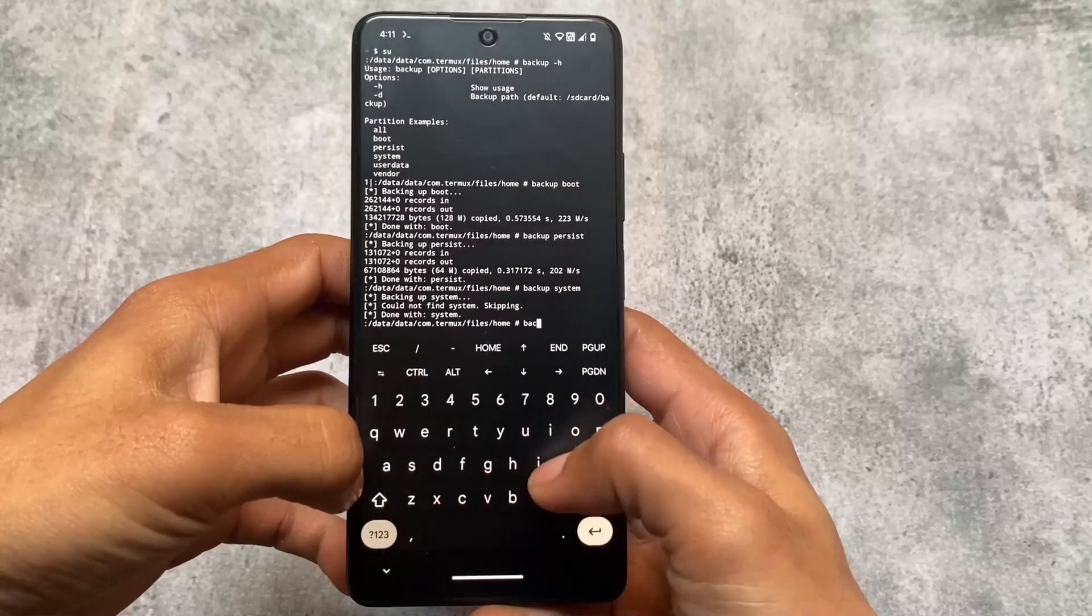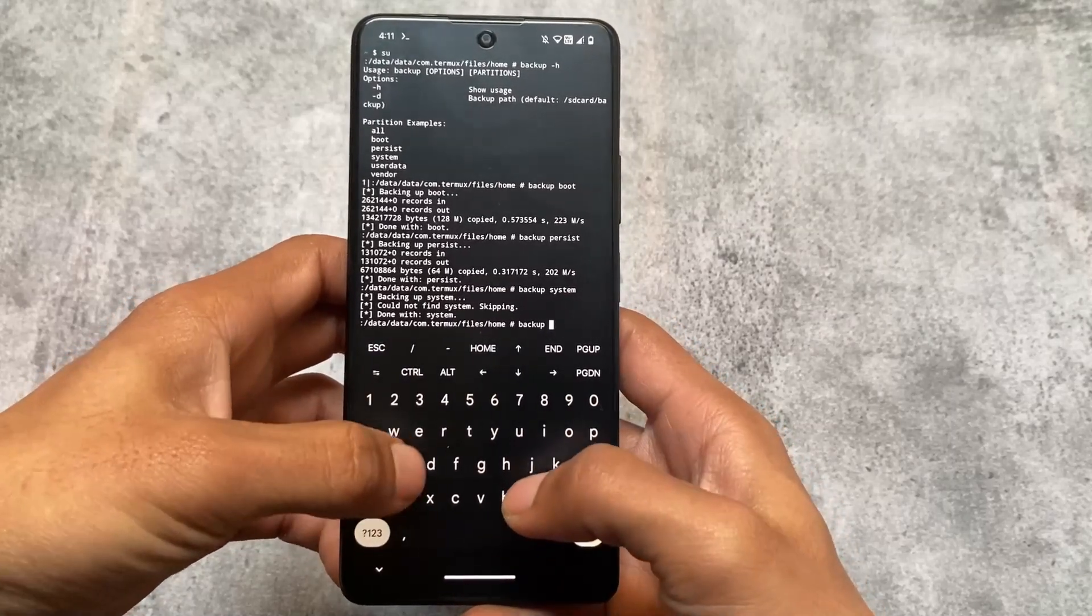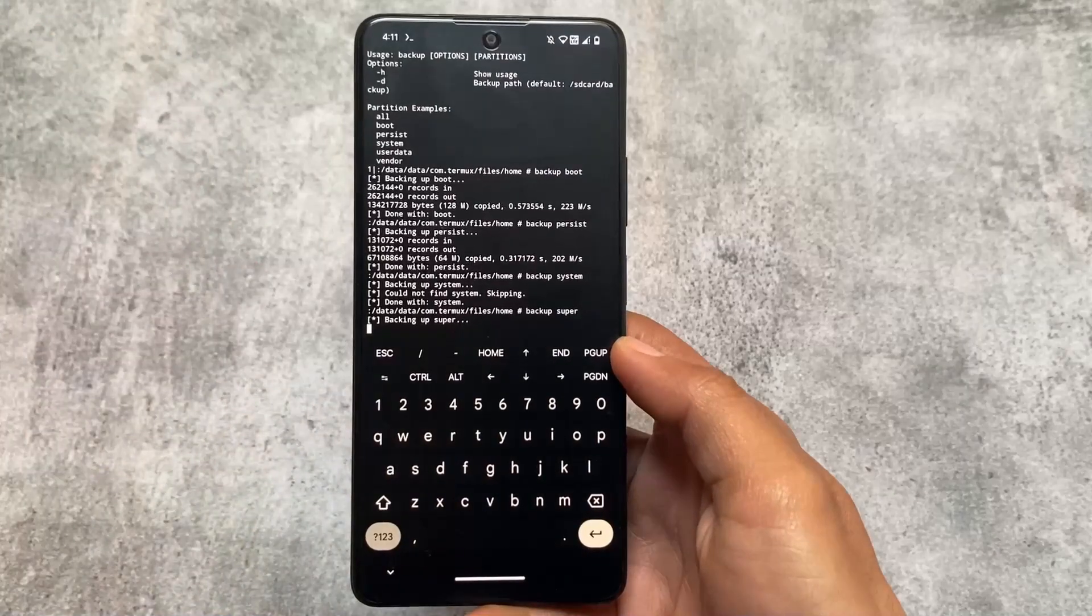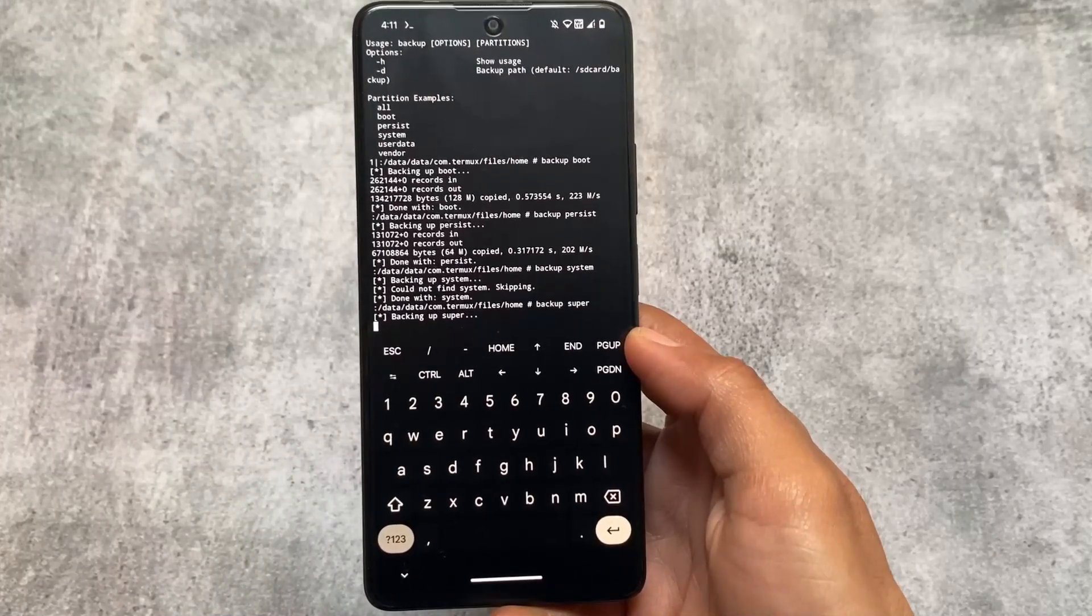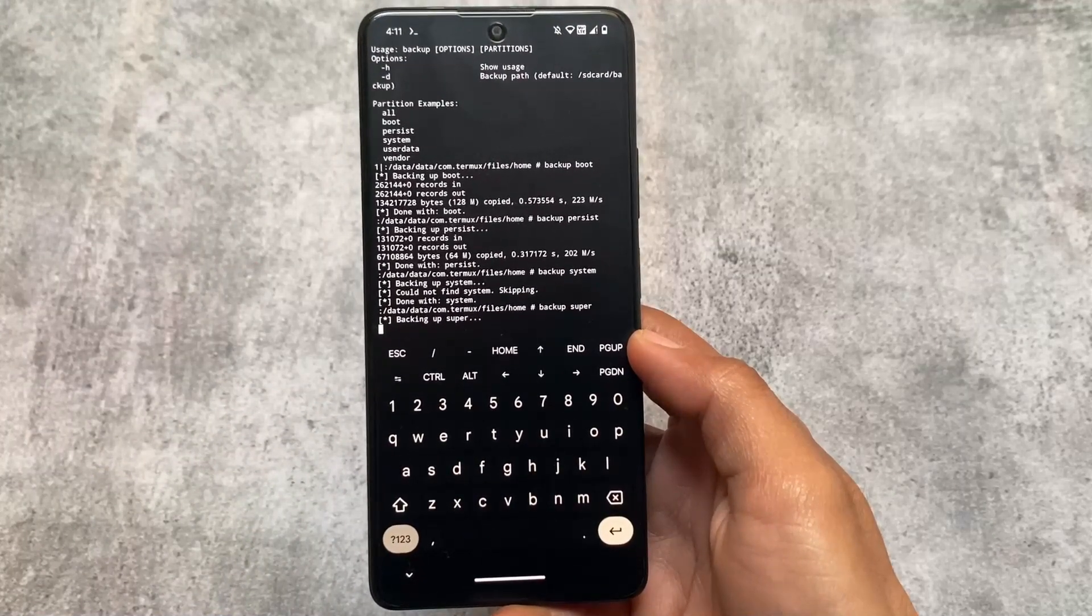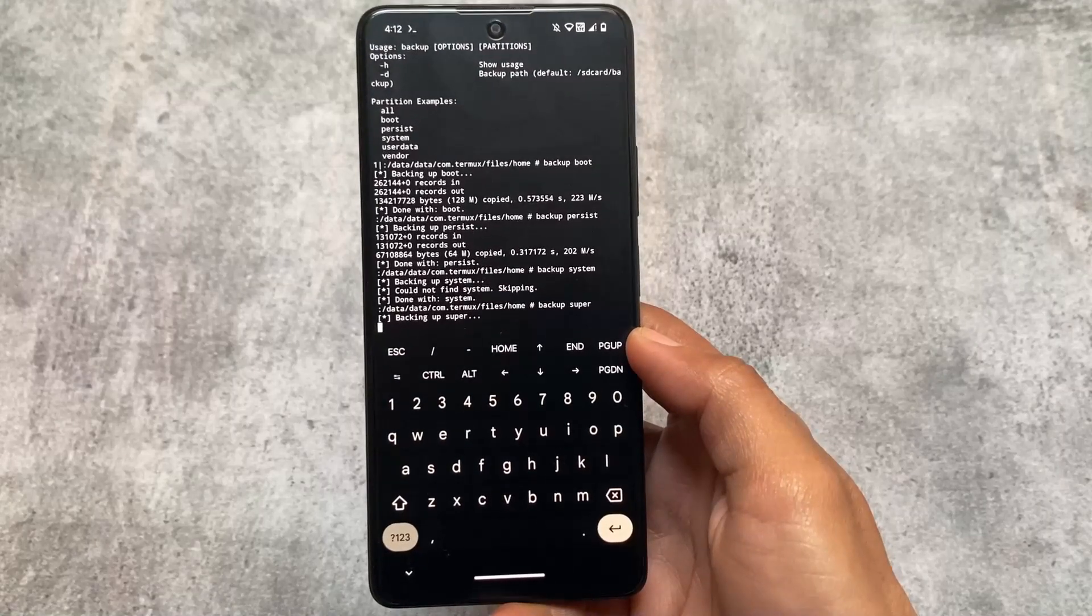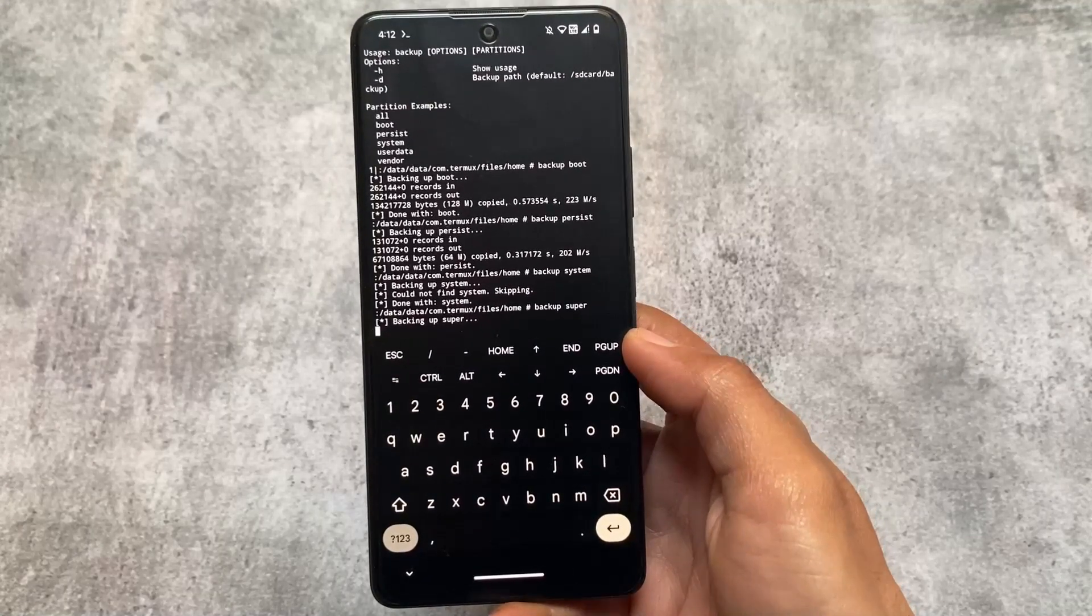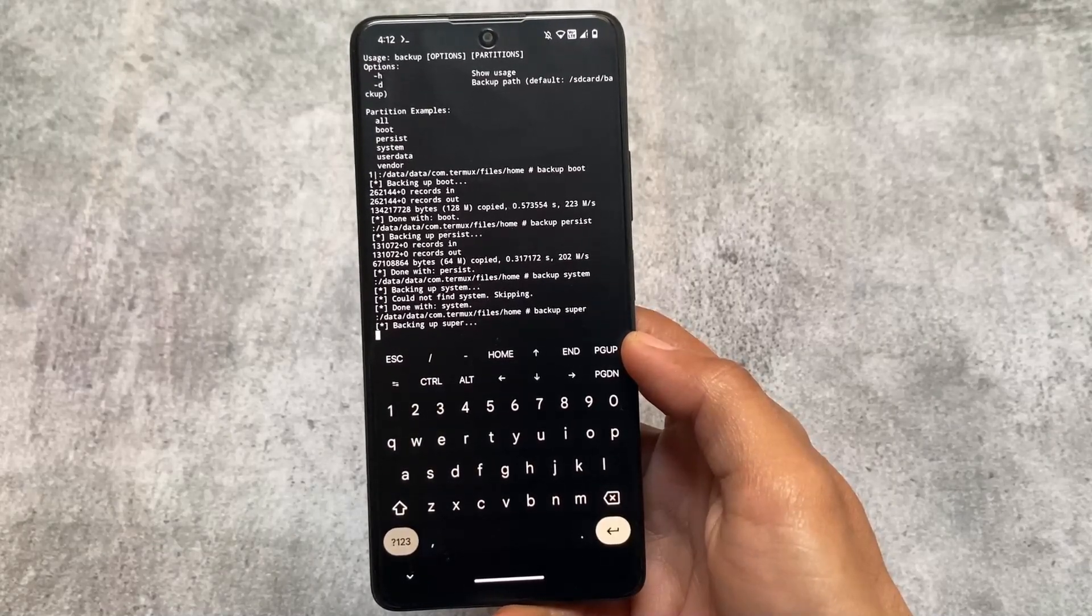Then you'll need to extract that, and you'll be able to find vendor, system, and product—all these partitions will be included in the super image. Whenever you take backup of super image, it will take some time, maybe around one or two minutes, because super image is more than eight or nine GB.